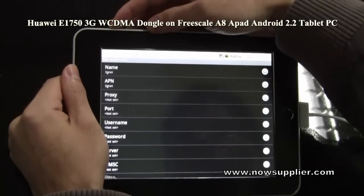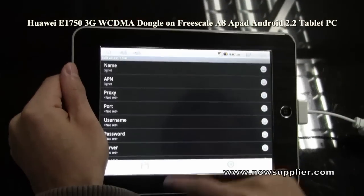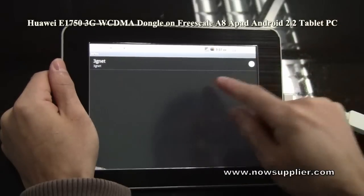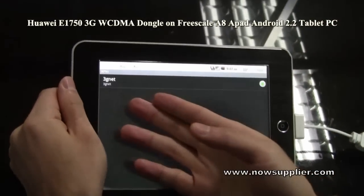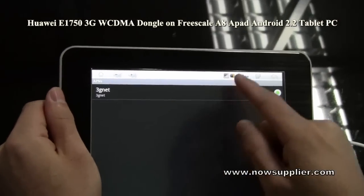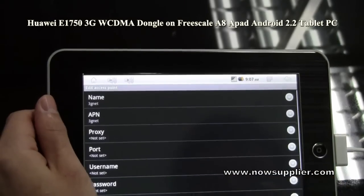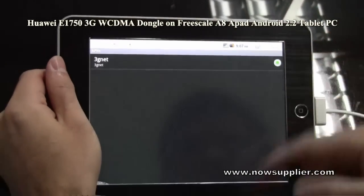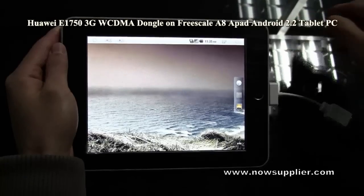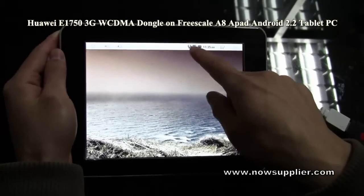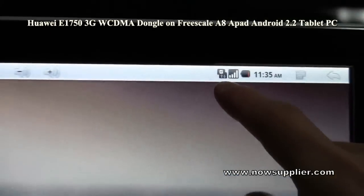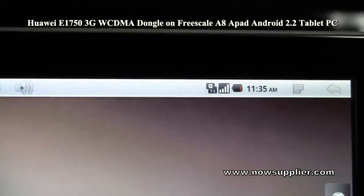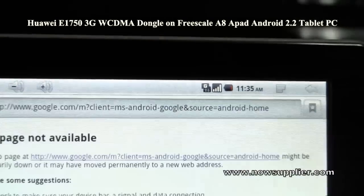Now you have to press the left menu again to save the setting. You see, there is a 3G network. The 3G network icon is on the screen, which means the 3G network is available now. Let's check it.